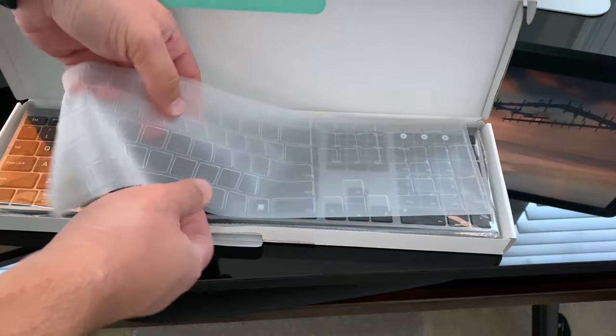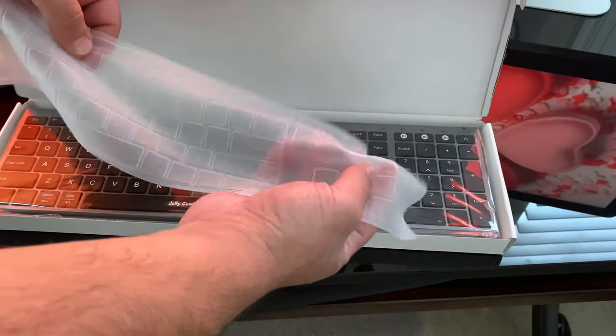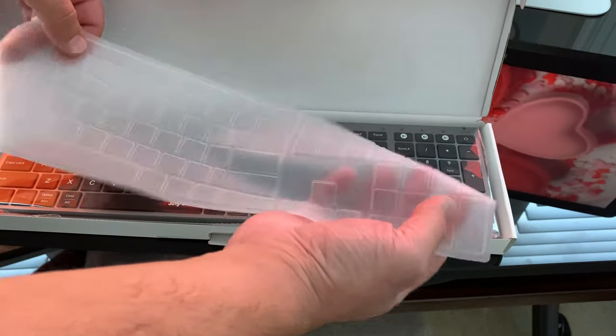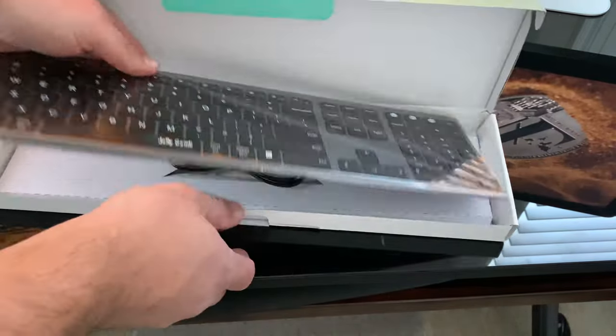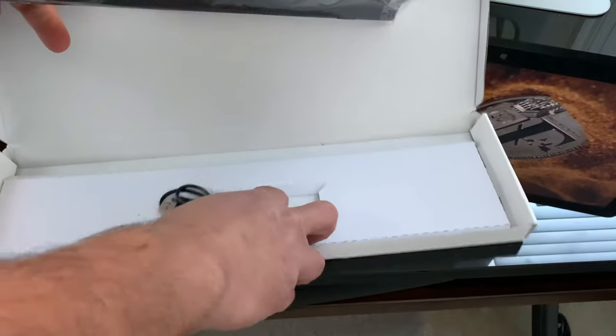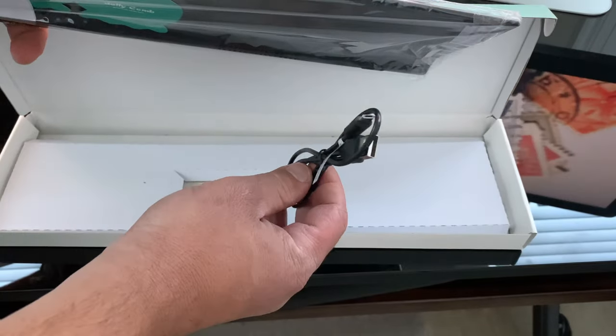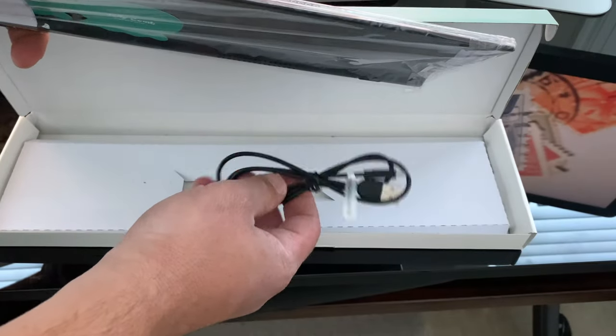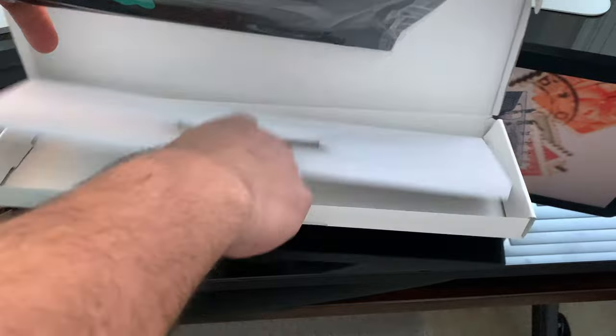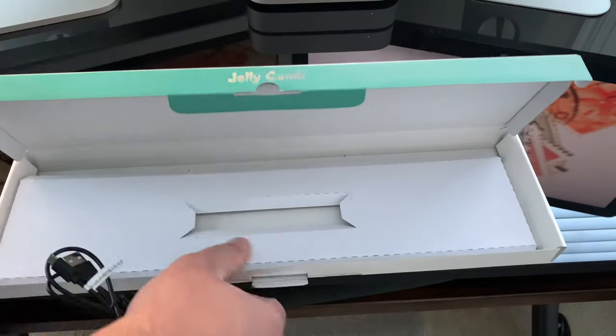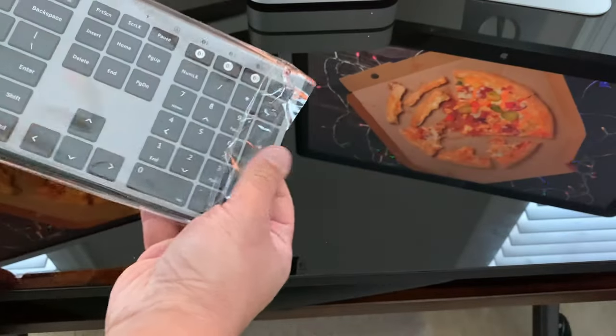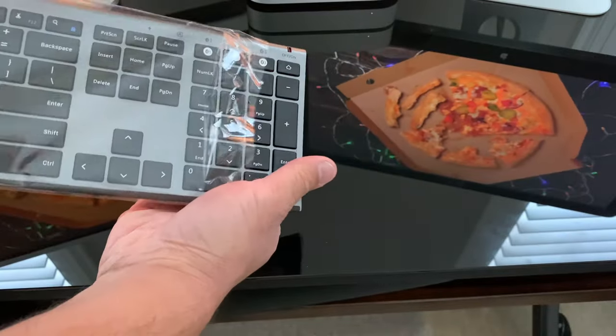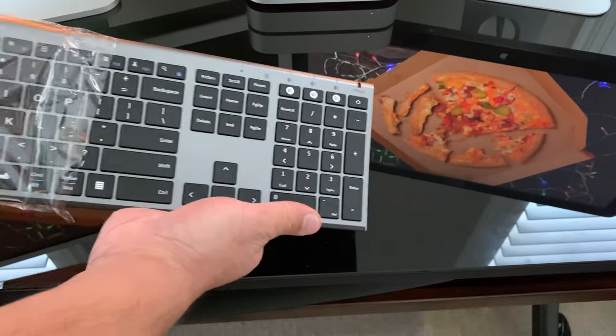So it looks like it has a little dust cover. That's good. And a micro USB charging cable. Not much else in the box. Open this up.